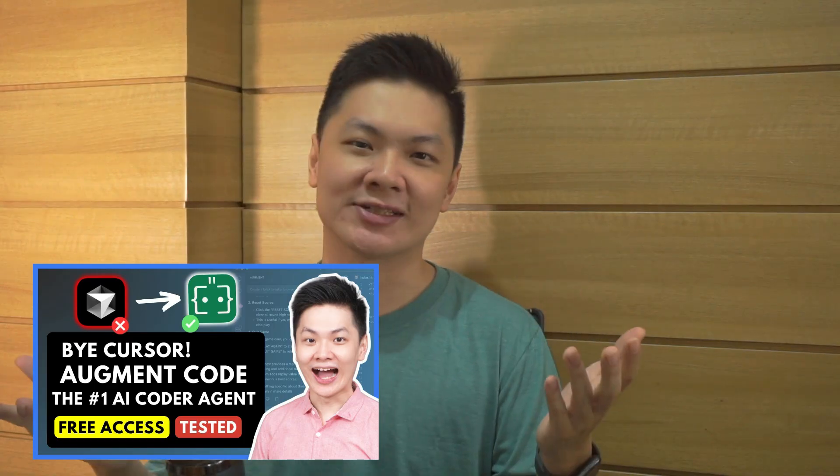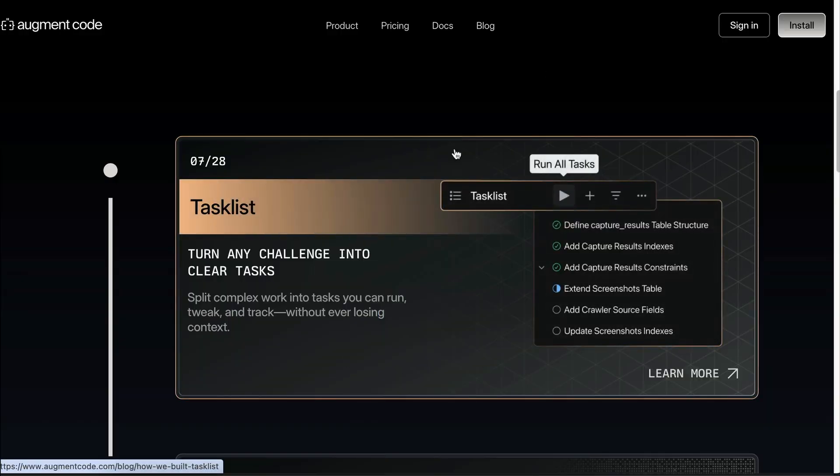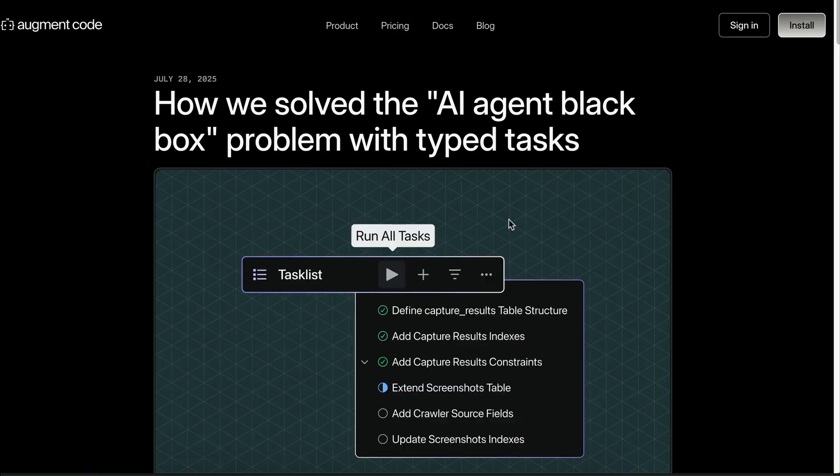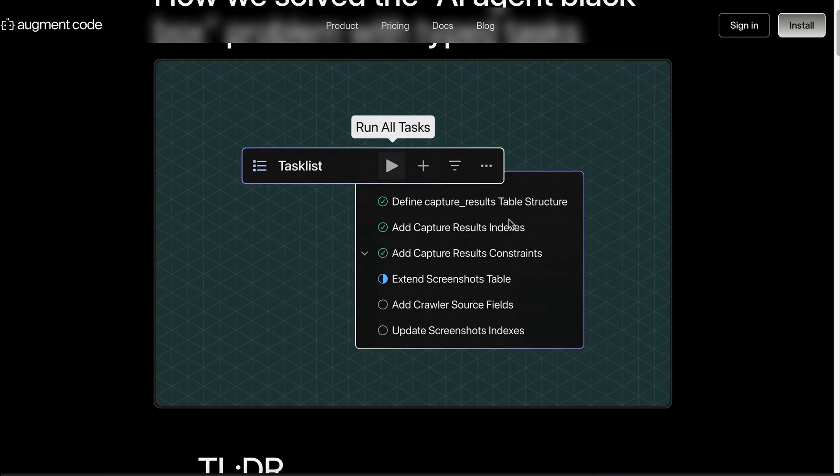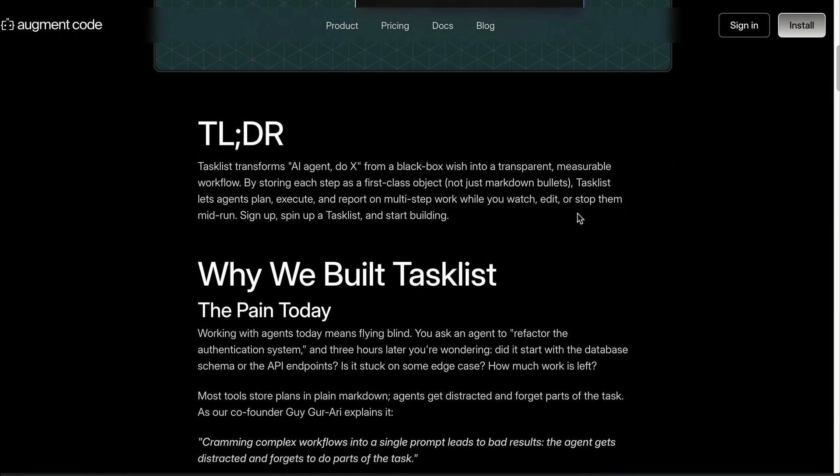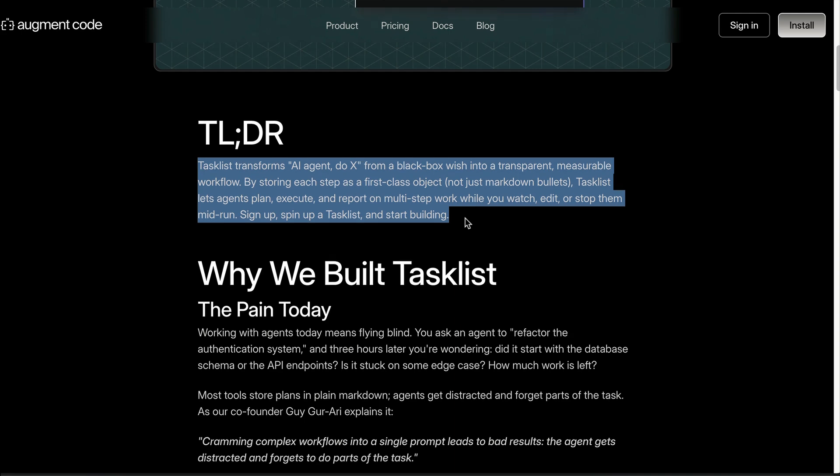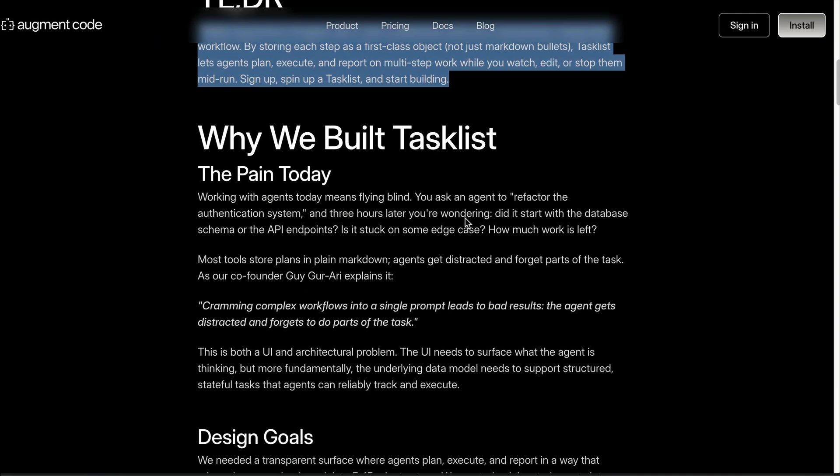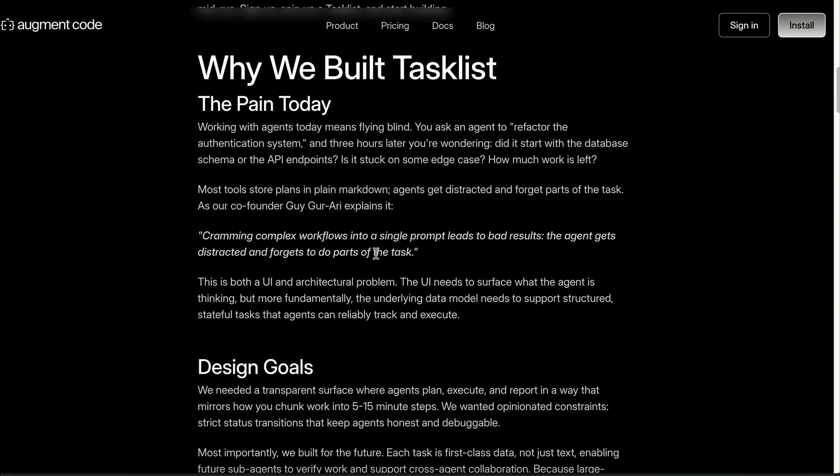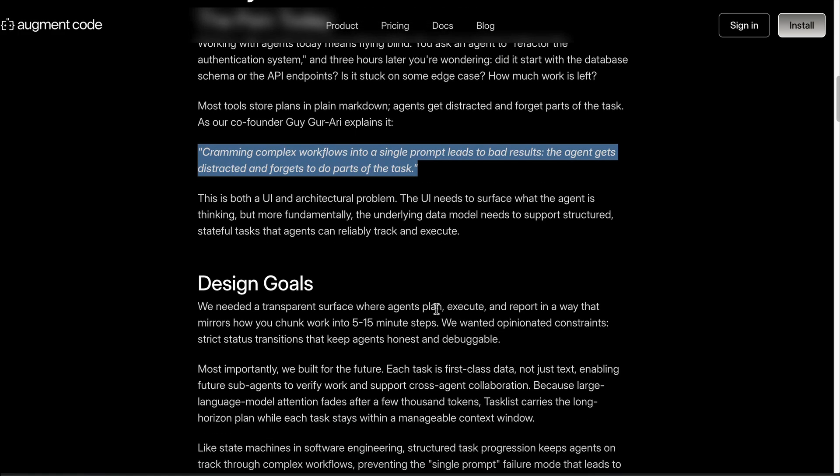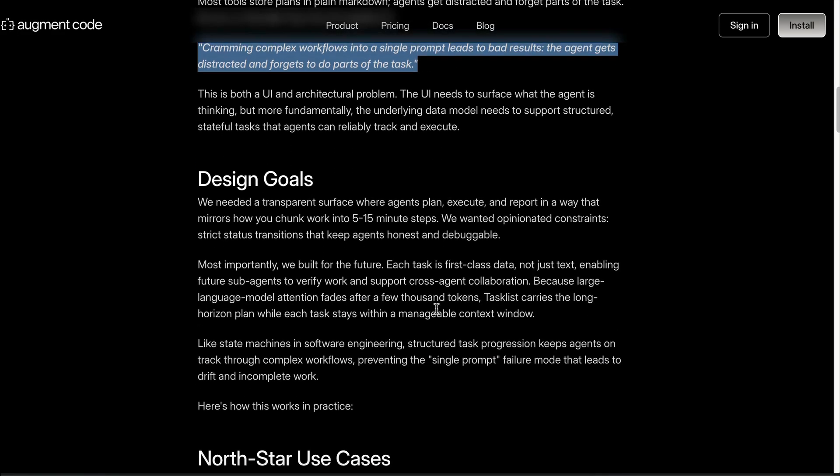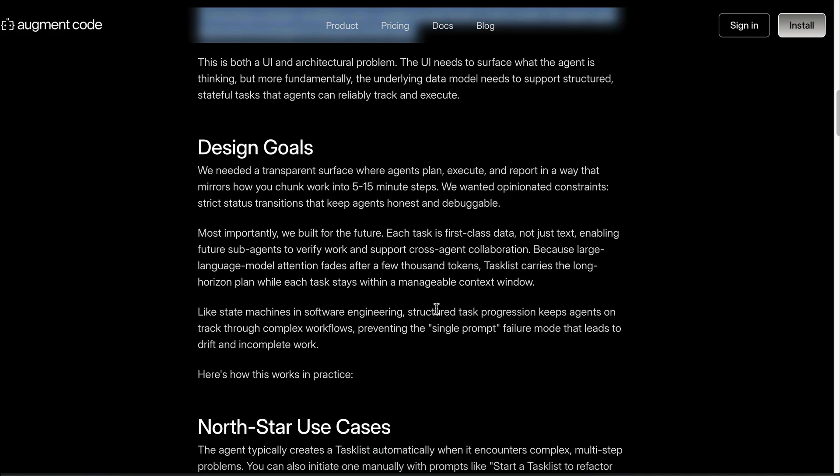First up is the task list, which enables agents to create, execute, and report on multi-step workflows. By using task list, the AI agent will break down complex tasks into step-by-step smaller tasks that can be tracked and executed reliably.